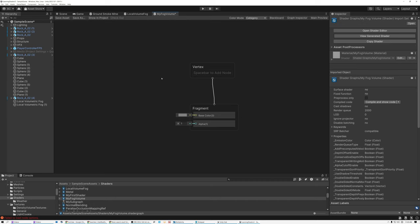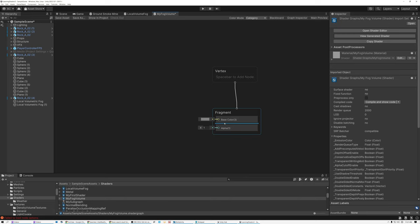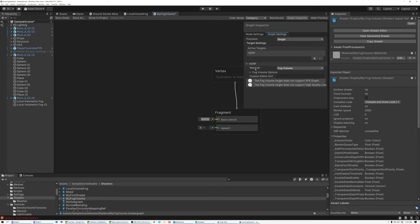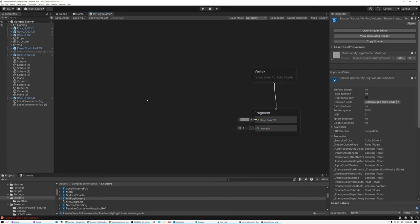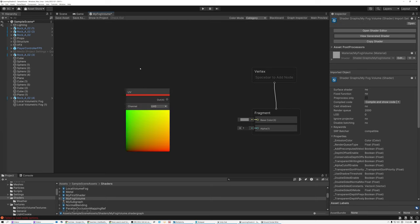Right away you can see there's a fairly limited set of options in the master stack. I don't have any vertex inputs, and for fragment all I have is Base Color and Alpha. If I open the Graph Inspector, my material is set to Fog Volume. So let's create a very basic shader. The first thing I'm going to do is bring in a UV Coordinate node. This node acts a little differently when creating a volumetric shader than a surface shader.